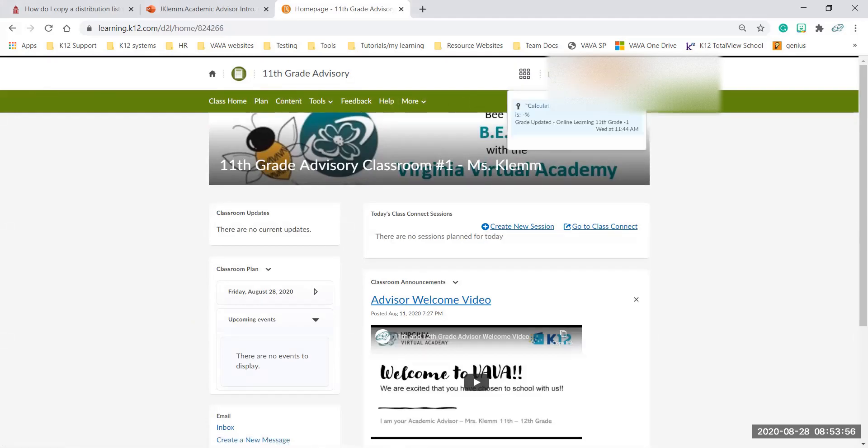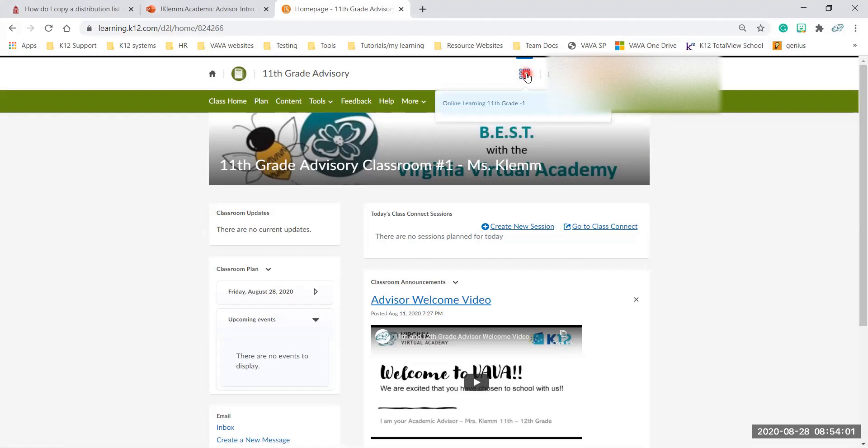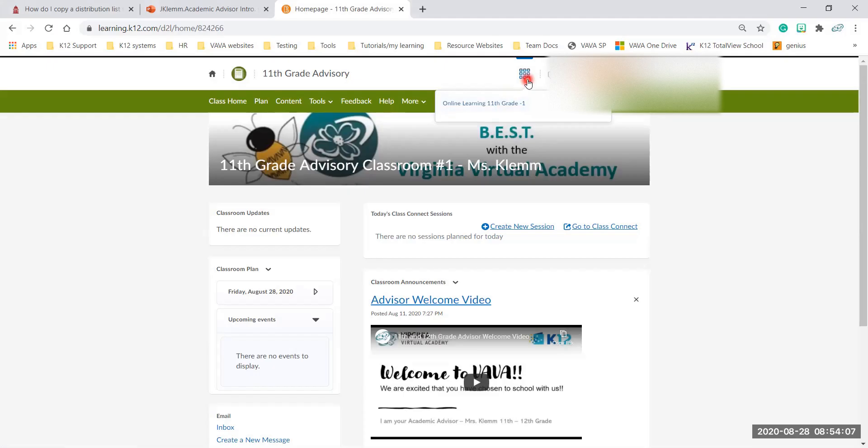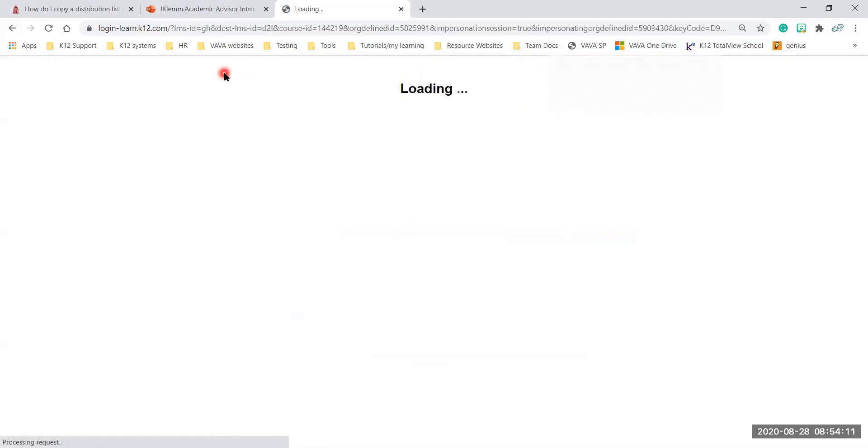You have notifications here as well. And this little nine box, you can go to once your other classrooms pop up, you can go to your other classrooms through this little nine box too. Okay, let's go back to the homepage.